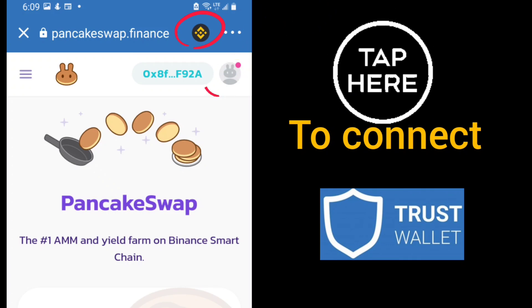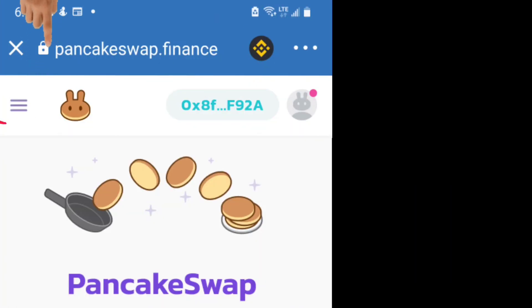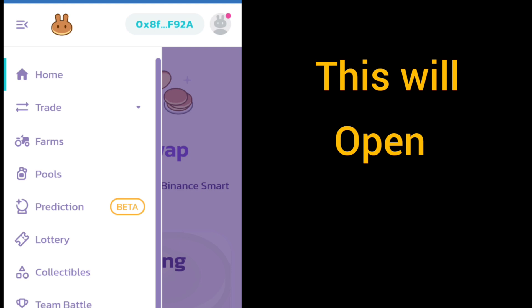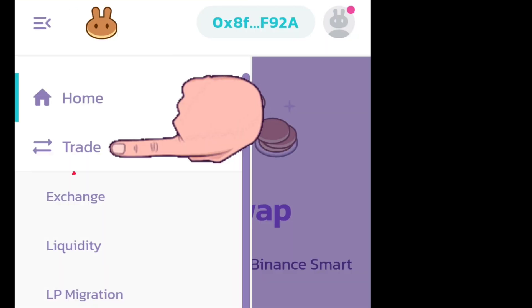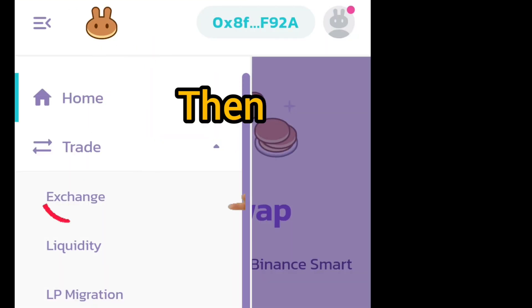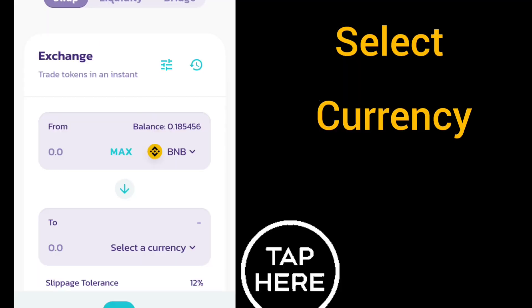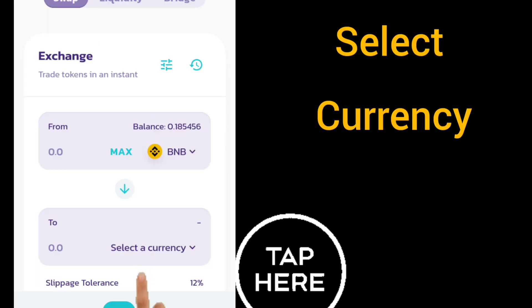Connect your wallet to PancakeSwap — connect your Trust Wallet. Make sure the network logo at the top is the Binance logo. Then go to the three lines menu, click on Trade, click on Exchange. The top token should be BNB, then select the currency you want.